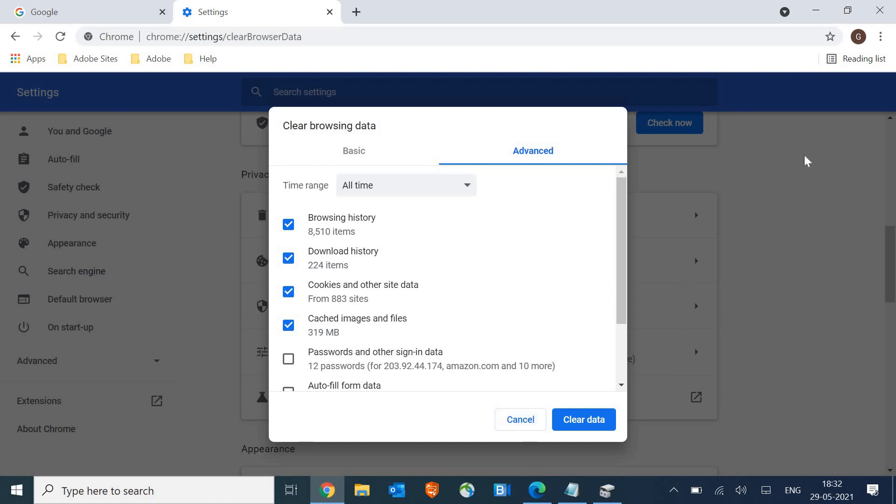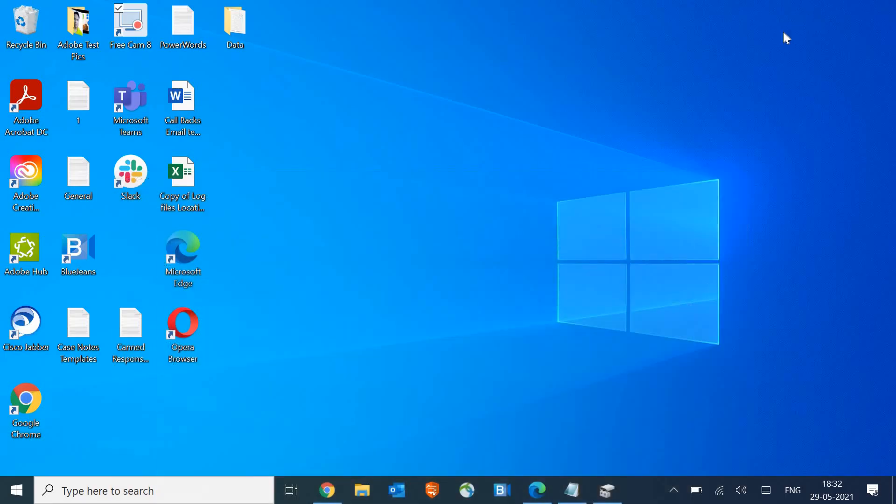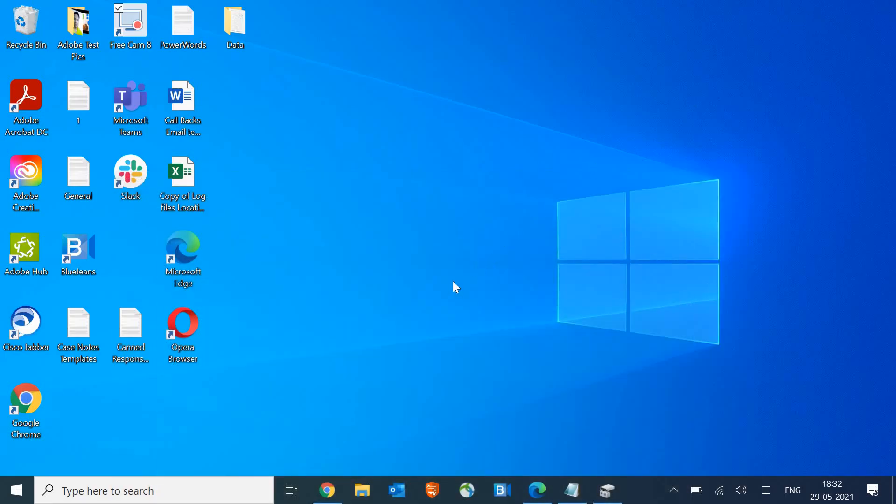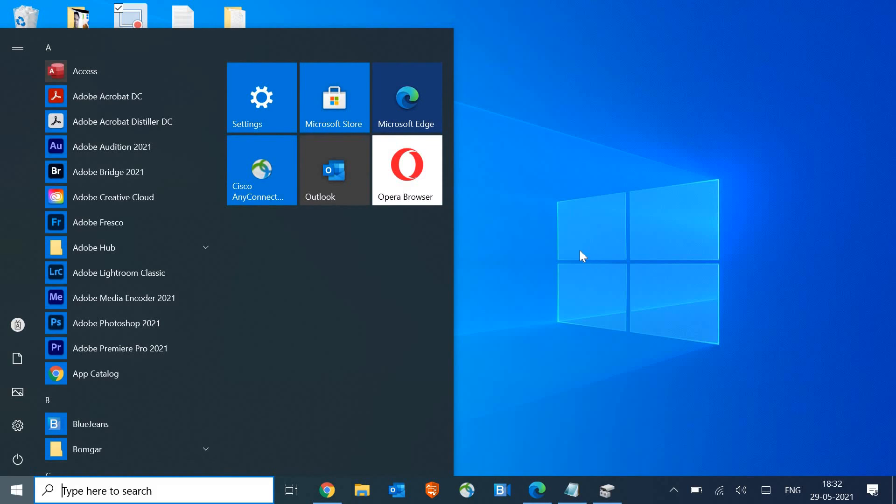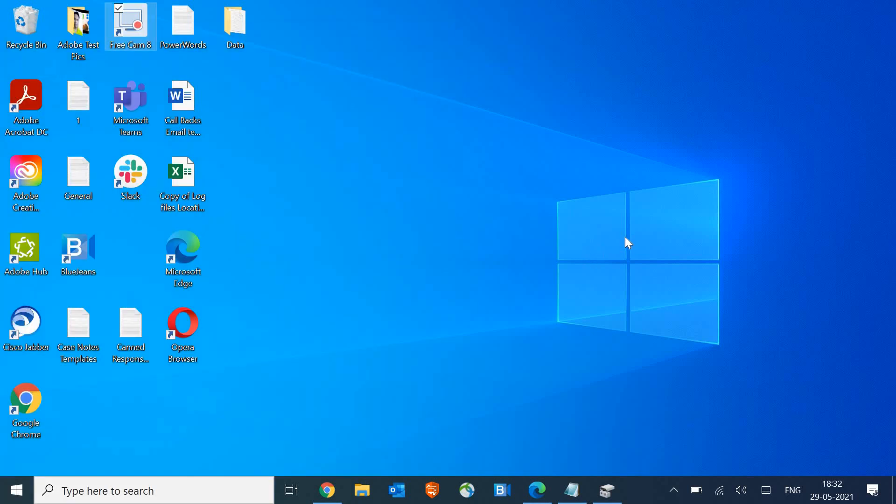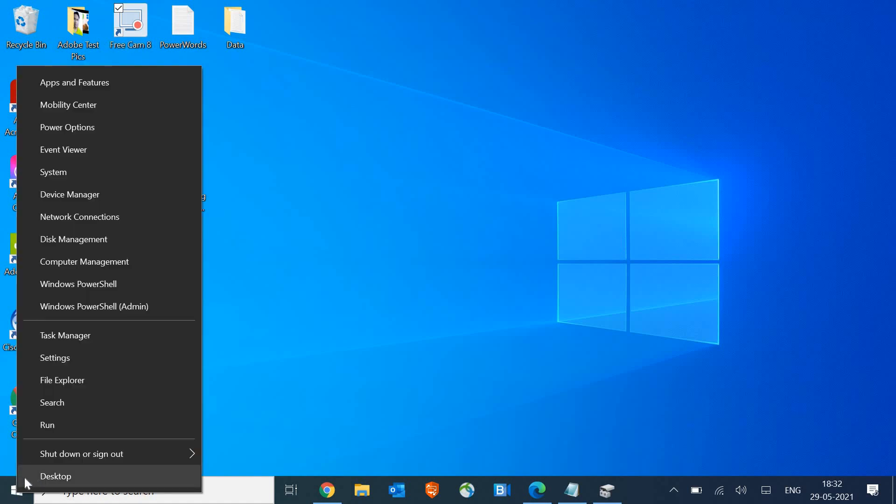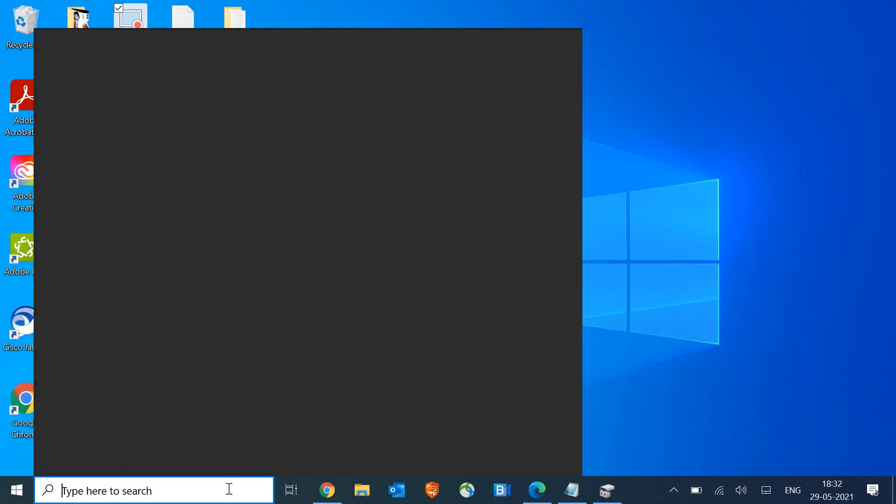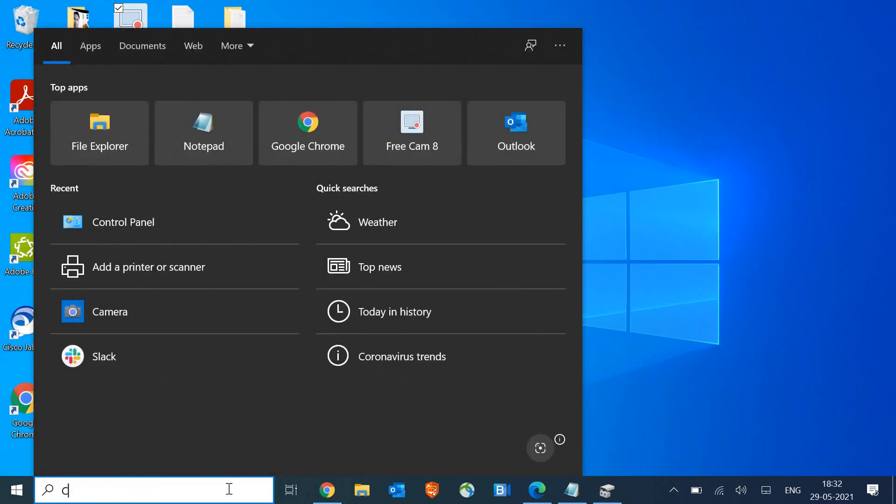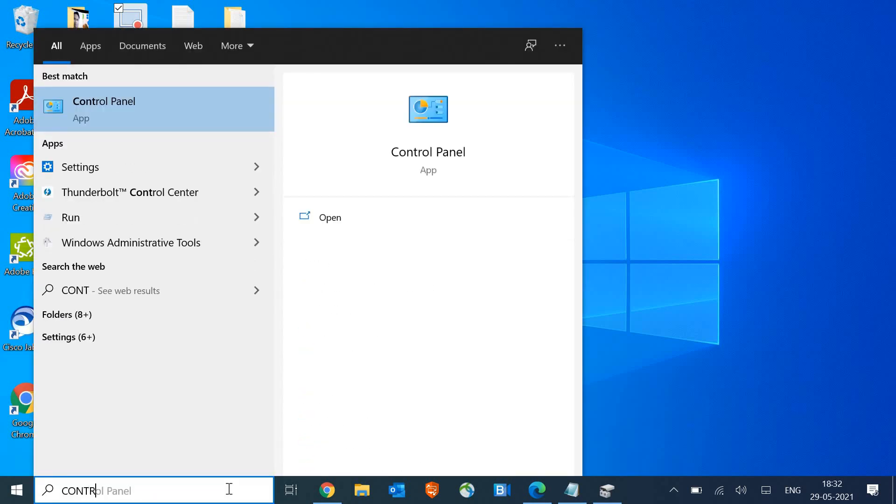Once this is done, the next step we need to follow is, we need to go to start and then just do a right click on that start icon or in the search bar, you can type control panel.